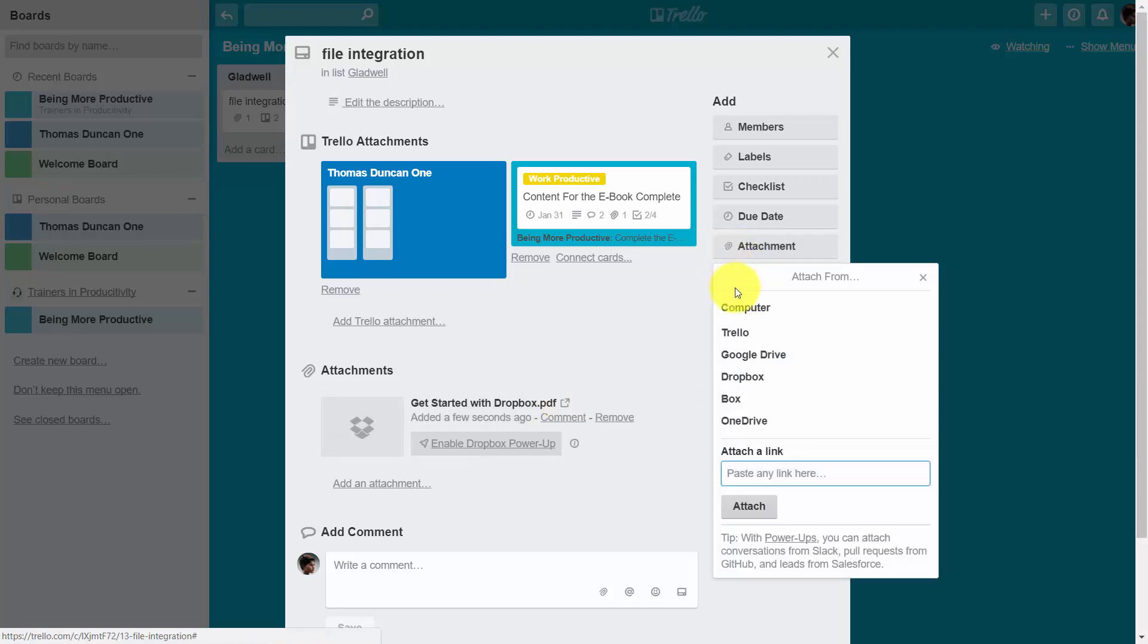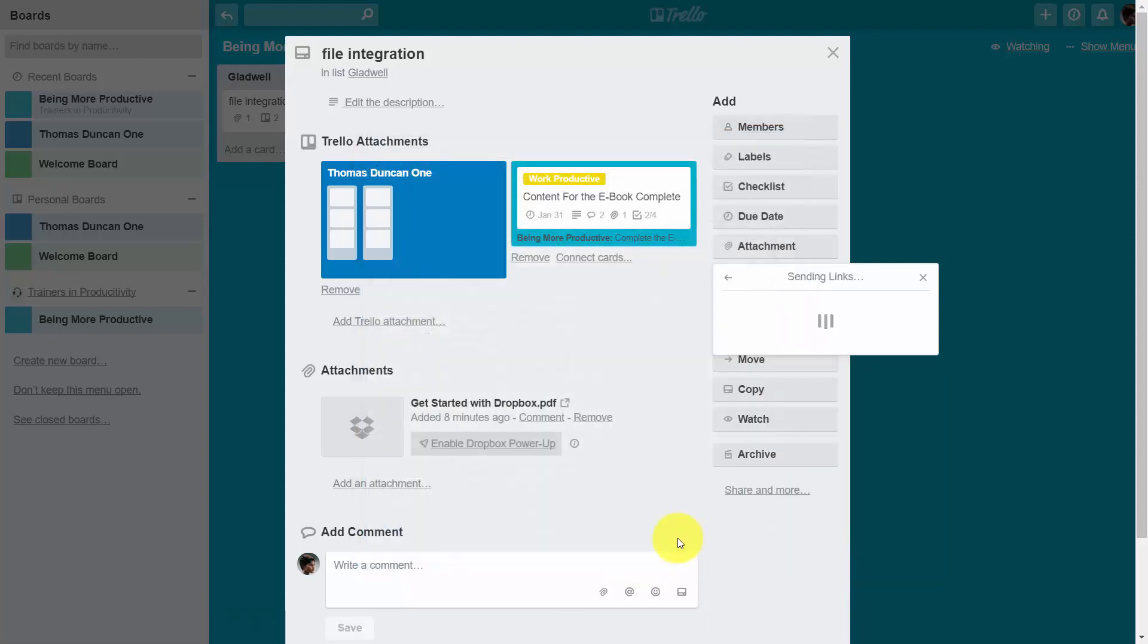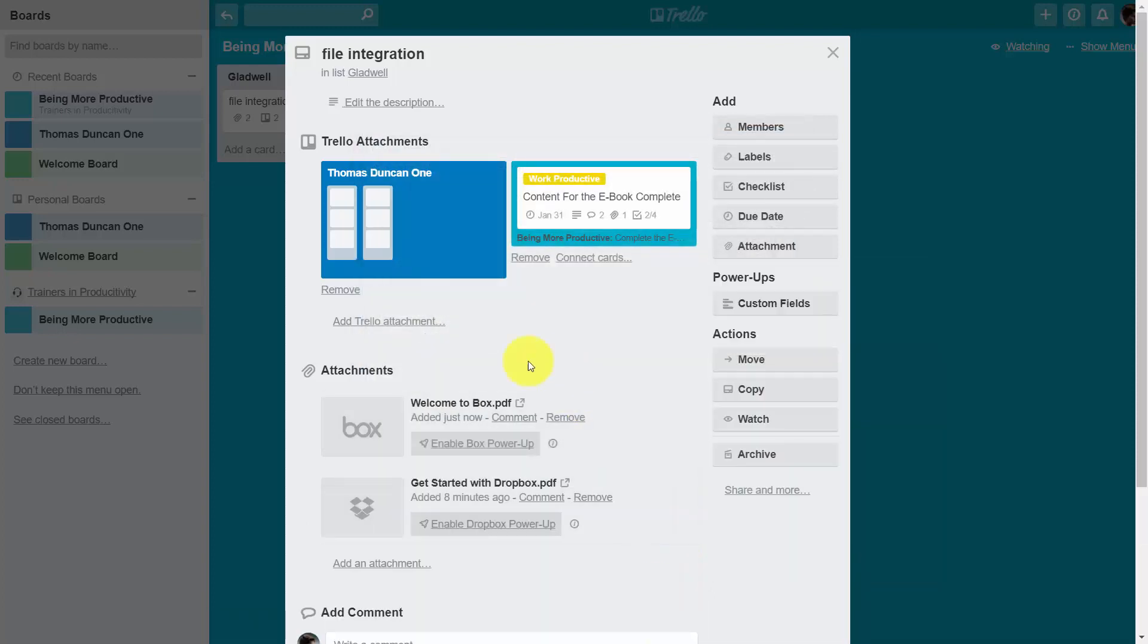We can do the same thing with Box.com. Once you're in Box.com, you can have the same kind of connection. You can select the file that you want to give access to and then click Choose. That will make that file available inside of Trello.